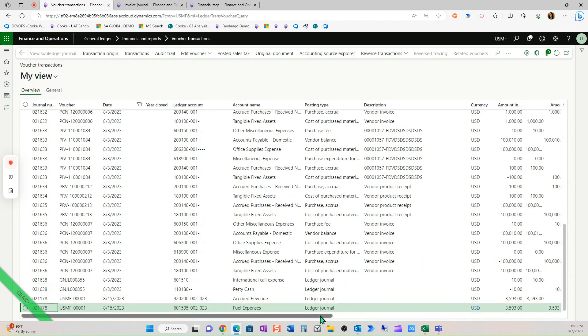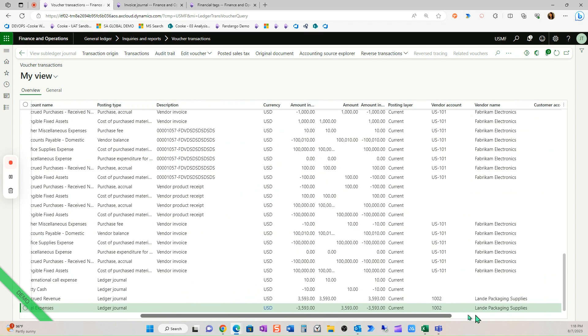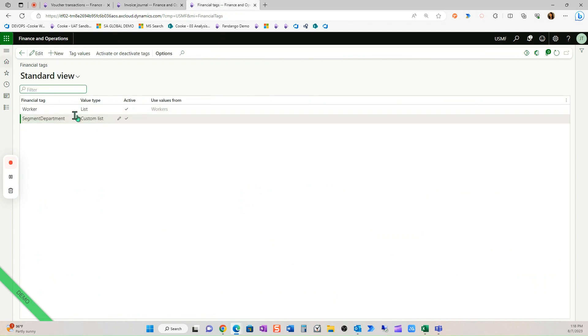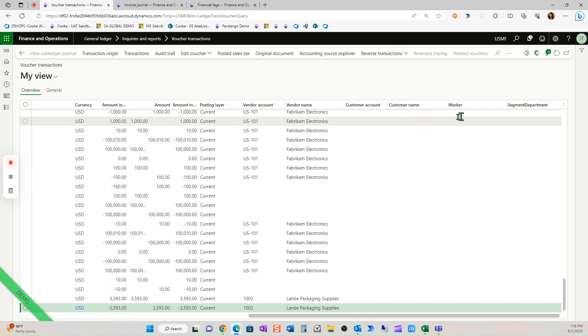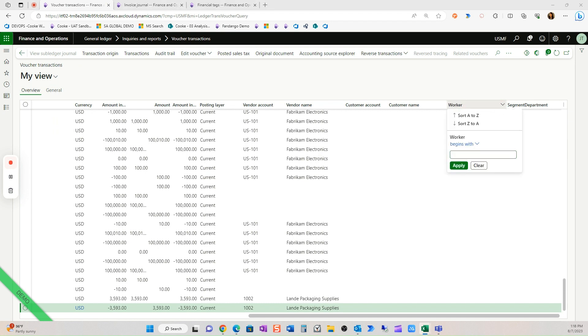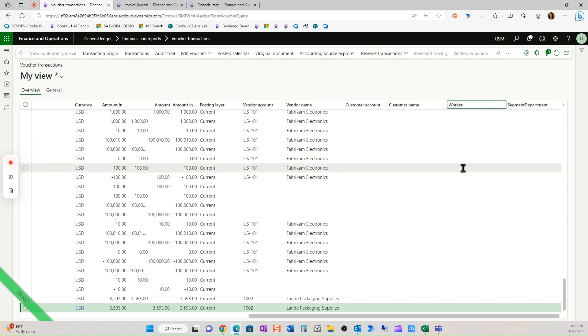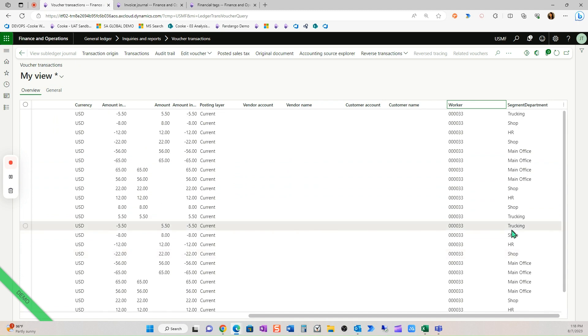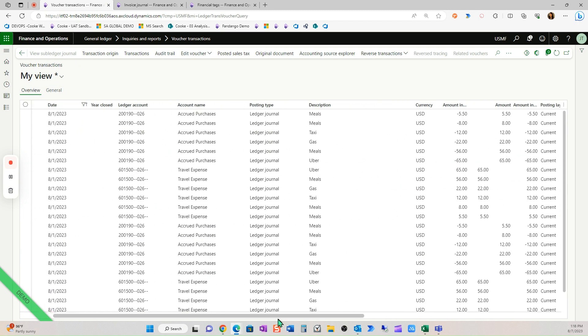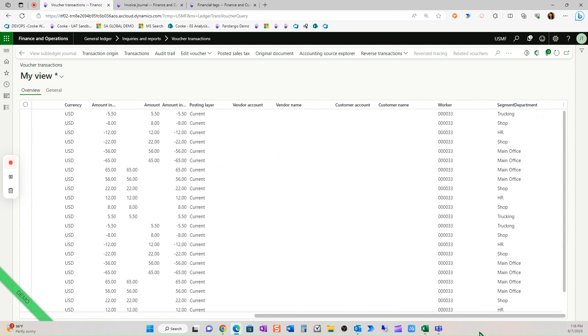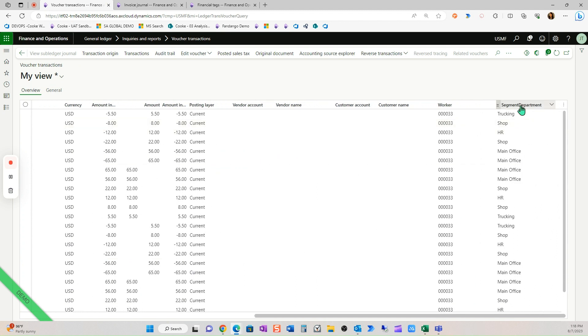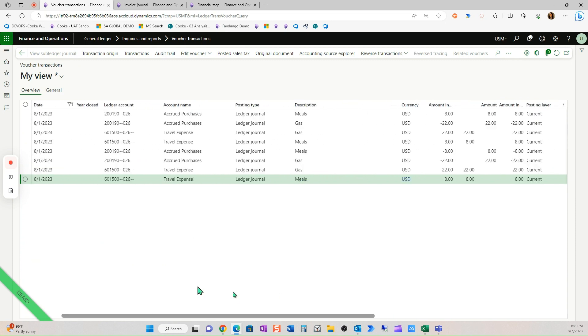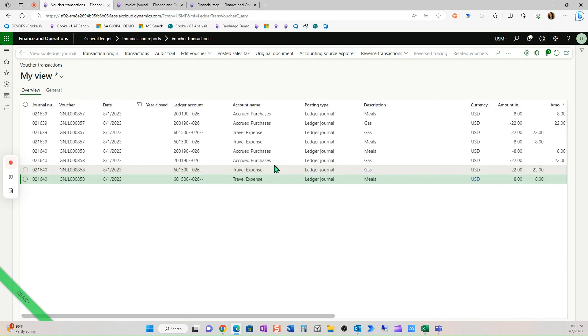Now, if I scroll to the very right, I now have worker and department, which are my financial tags, added to my columns on my voucher transactions, and I can filter on them. So if I said, show me all the transactions for worker 33, I can quickly see all the transactions for worker 33. So I think this is going to be very beneficial. I can also filter by maybe they worked in the shop. So now I can see all of worker 33's shop expenses as well.